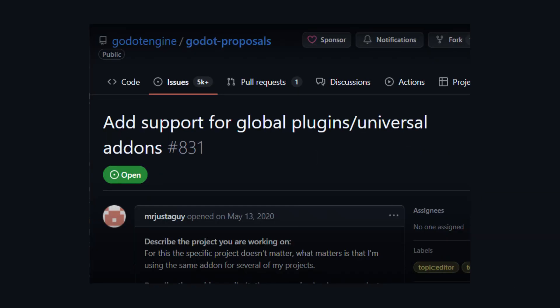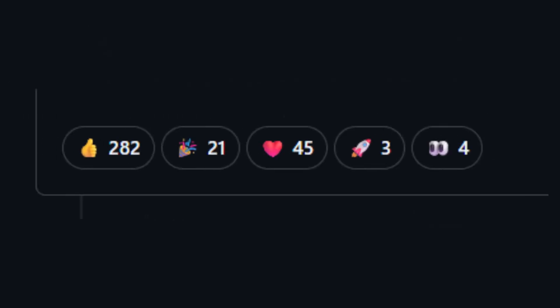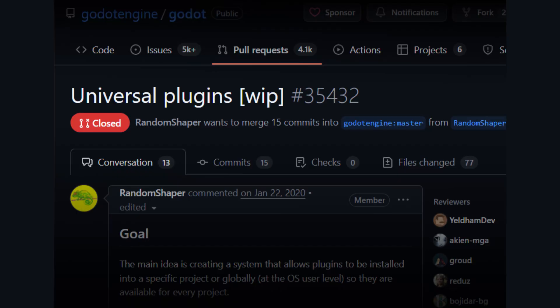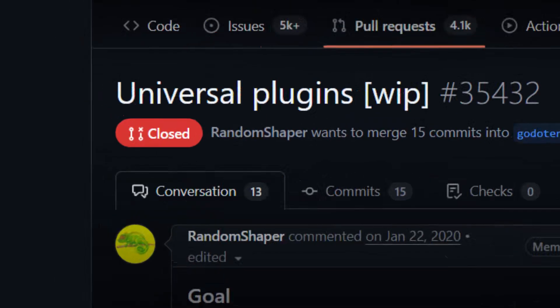This sounds like a very useful feature. But then, why doesn't it exist yet? Well, there's already a proposal for it with tons of positive reactions on it. There's even a pull request which implements it.